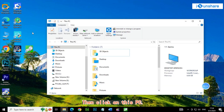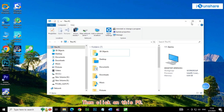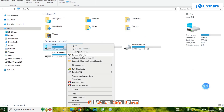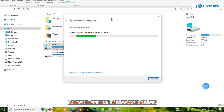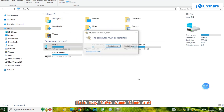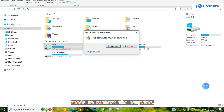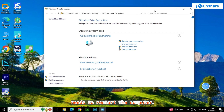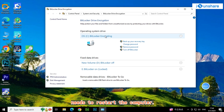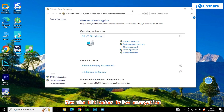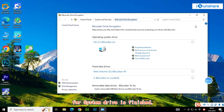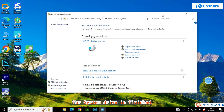Then click on This PC, right-click on the C drive, and select the Turn on BitLocker option. This may take some time and requires a restart. Now the BitLocker drive encryption for the system drive is finished.